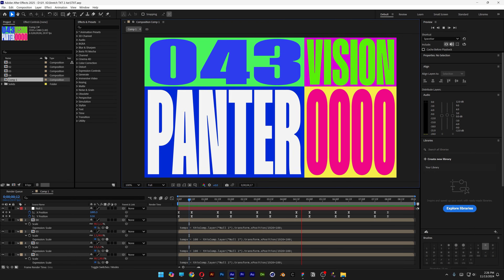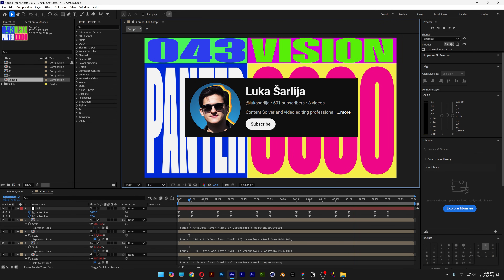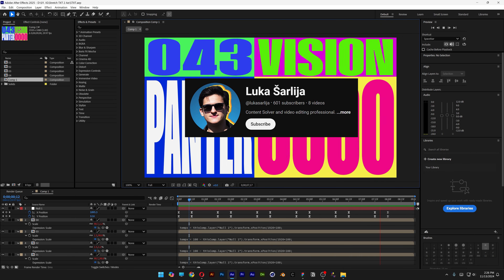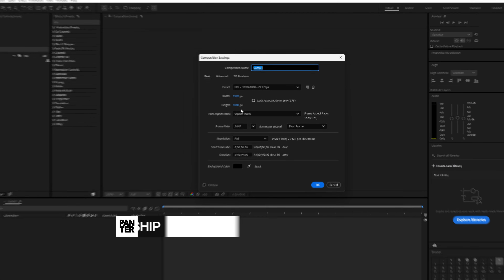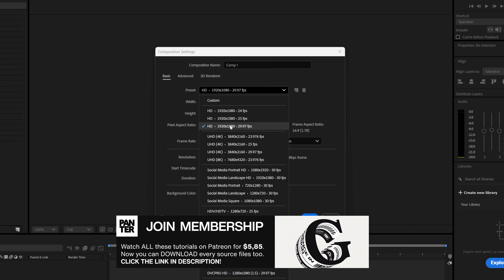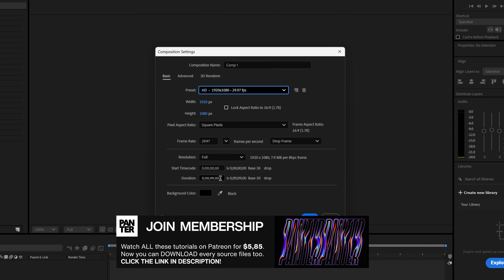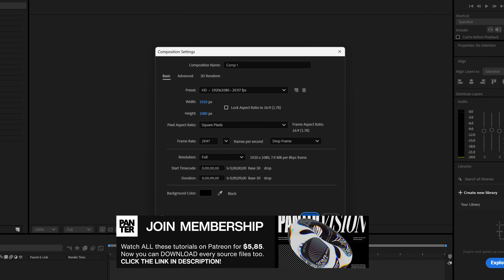Today we're going to take a look at how to stretch text in After Effects, inspired by Luca. Step 1: make a new composition. Let's go with 1080p, 9 seconds, black background, and click OK.